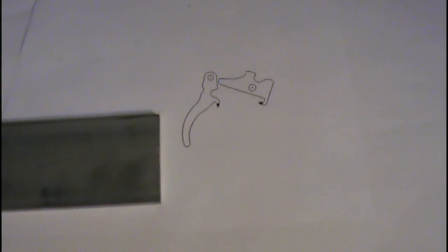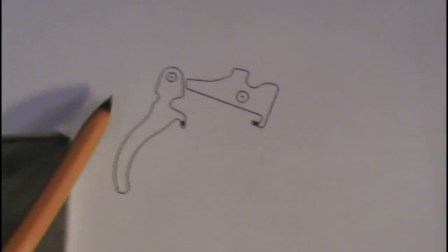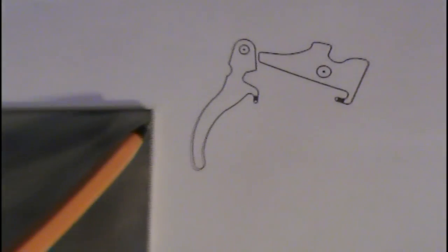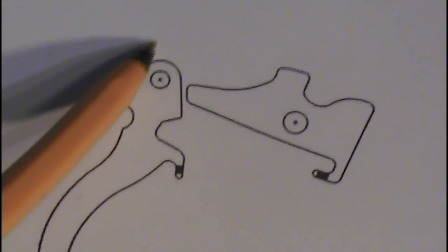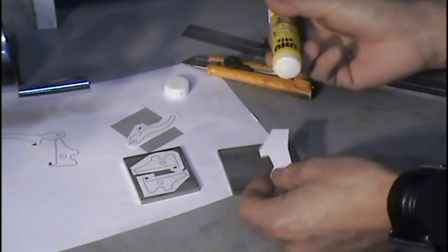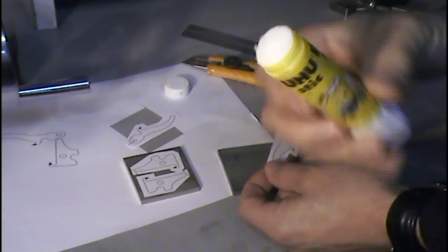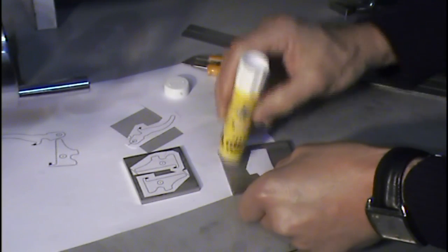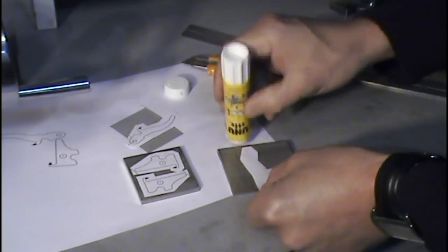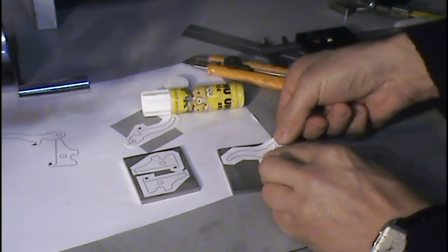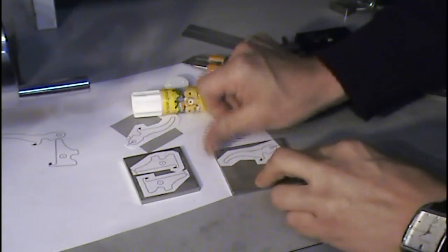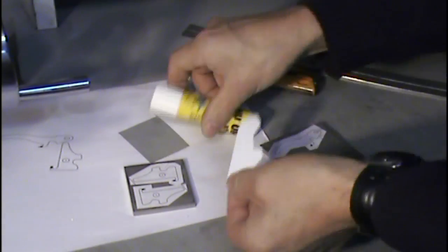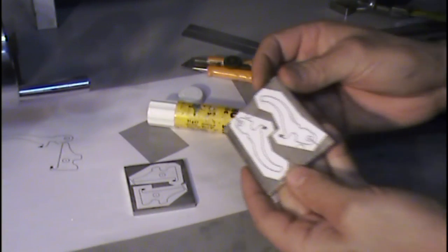The first step to make the sear and the trigger is to cut the print out, glue it on the 5mm thick stainless steel bar, then with a hacksaw, cut it as close as possible, all the way around, and then finish it with the file and the belt sander. To glue the print out on the bar, I use just a stick glue, put a generous amount on it. Let it dry.